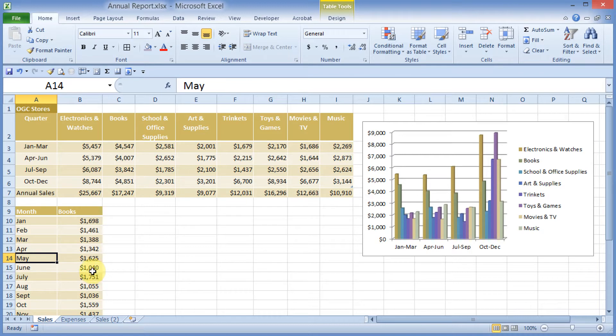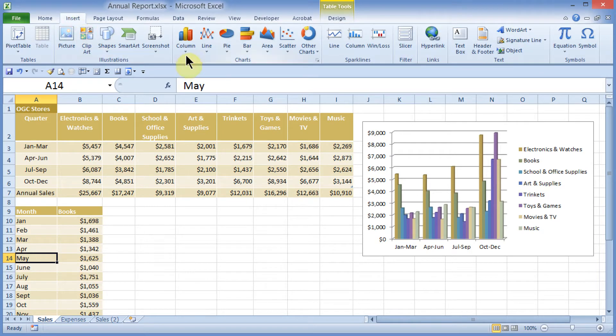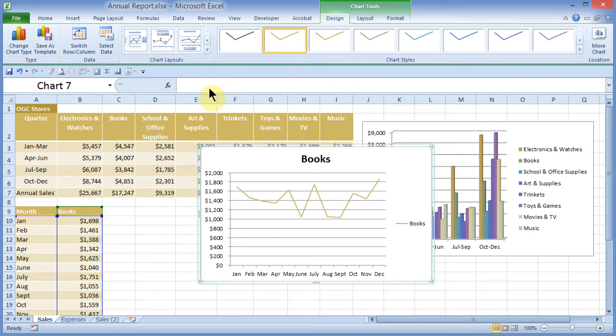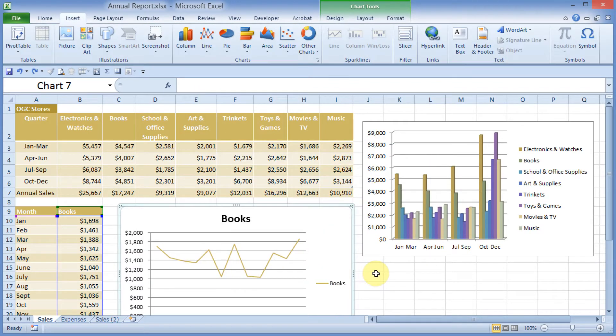I'll come up and just choose Insert. This time, I'll choose a Line Chart, and I'll choose this first line chart out here. Pull this guy down.